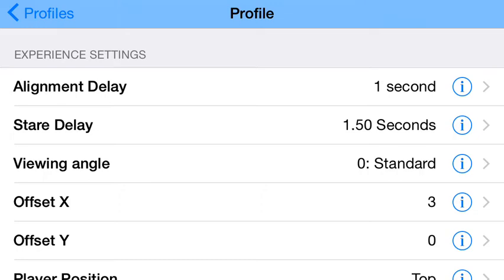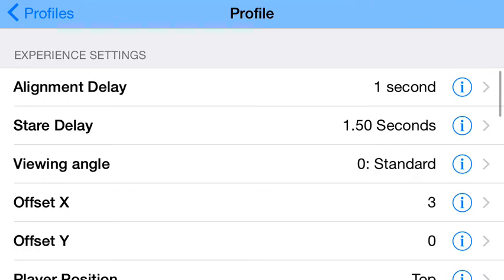There's this thing called stare delay, and that's how long you need to look at something before an action happens. This goes up to a really high time just for if you're making videos and you can stare at things. That's how long you need to stare at something before the action will occur.